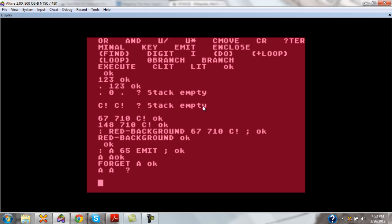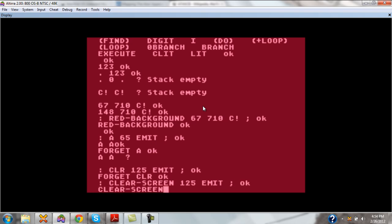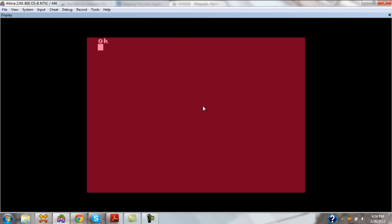Now, to finish off, I will make a quick word to clear the screen. Or maybe I don't want to call it that. Maybe I want to call it CLS or clear screen. There you go.